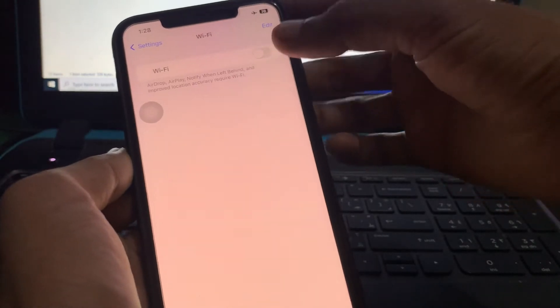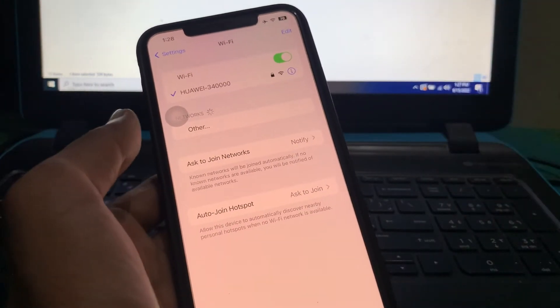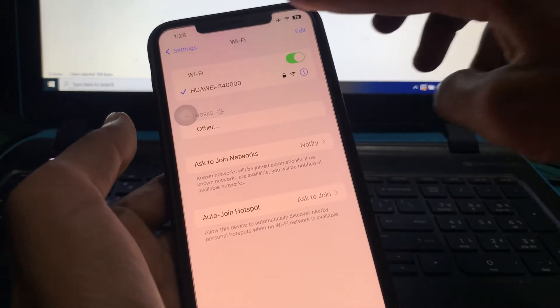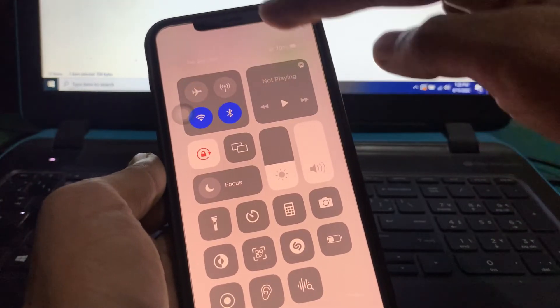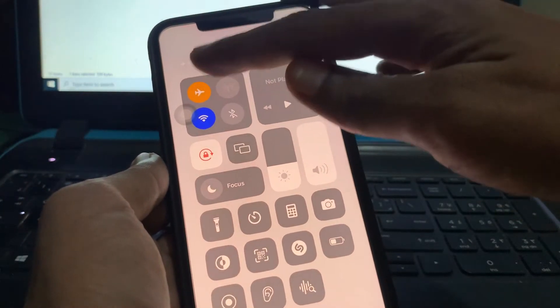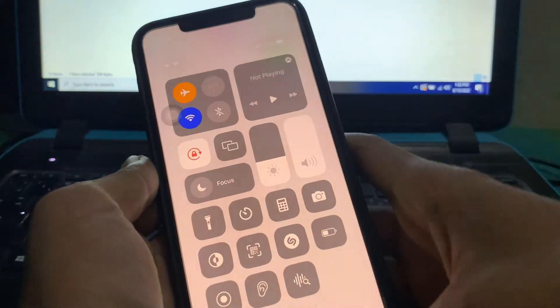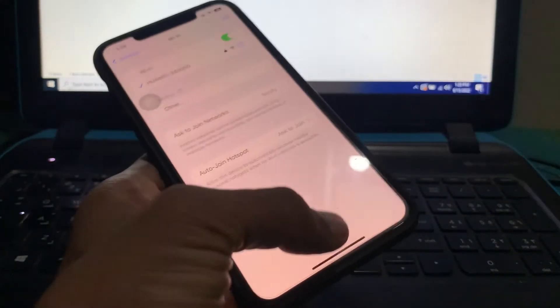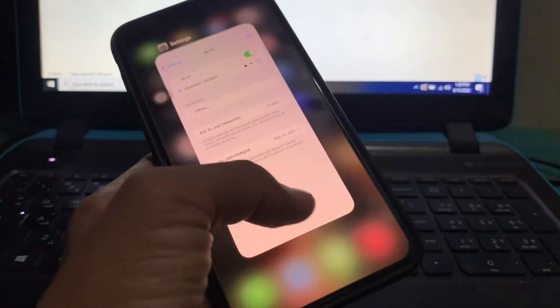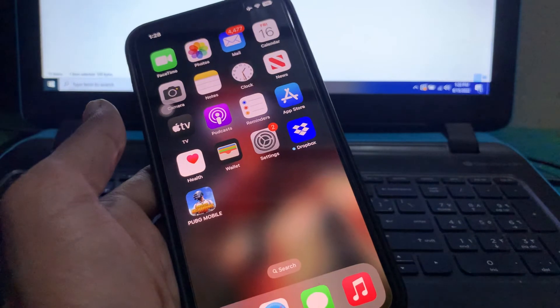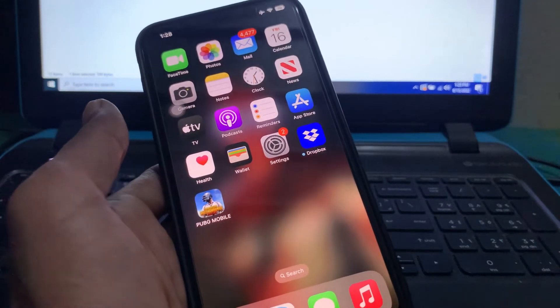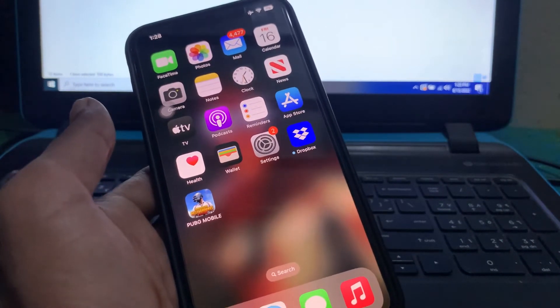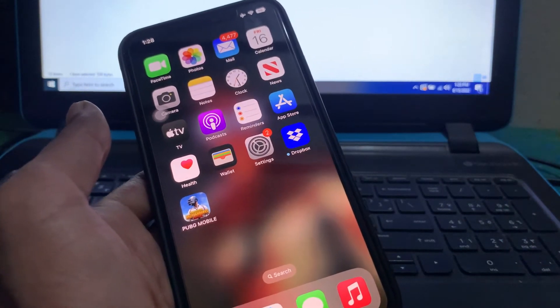And simply turn it on again, it can fix the problem. After this, make sure that you turn on the airplane mode once, then turn it off. After doing all this, close the settings then restart your iPhone once. It can fix your problem, it can fix all the problems in your iPhone.